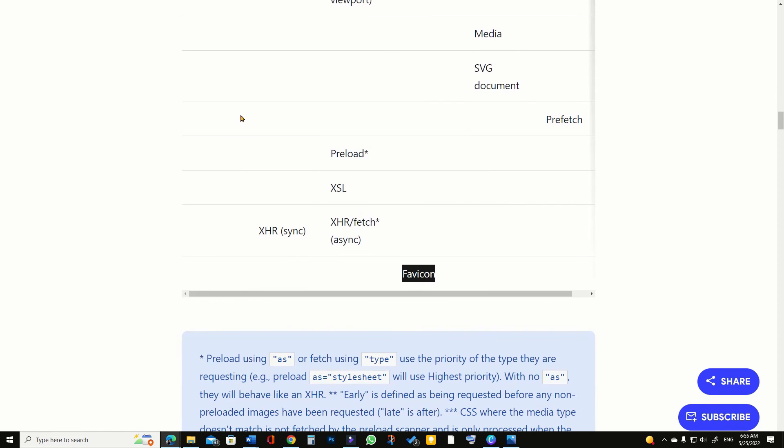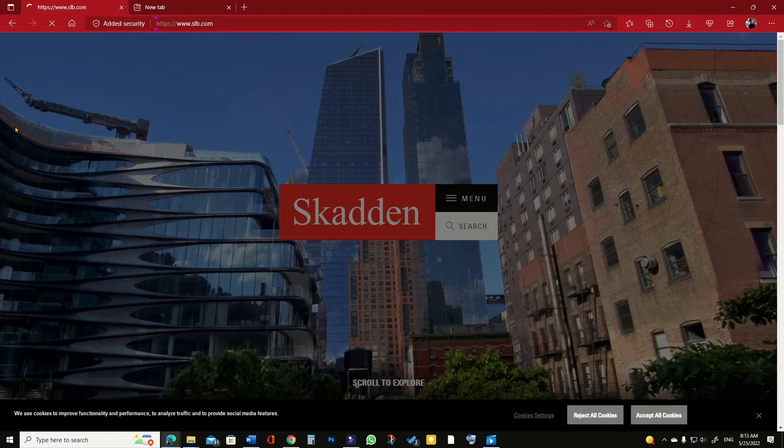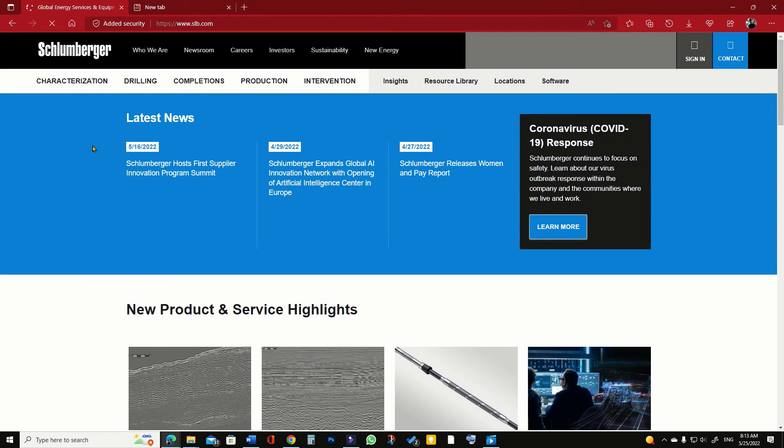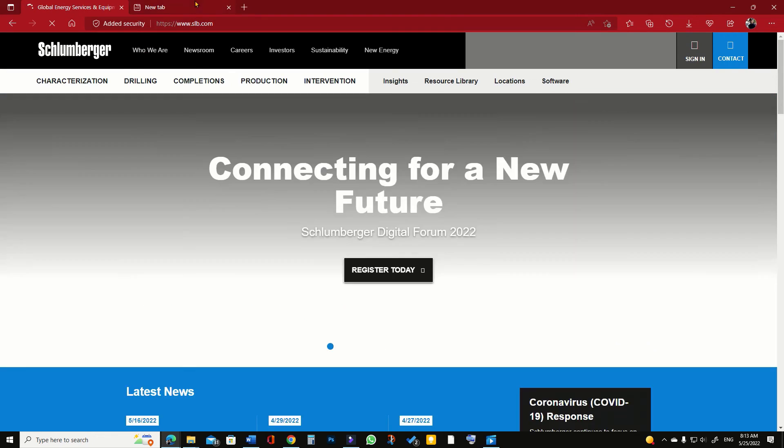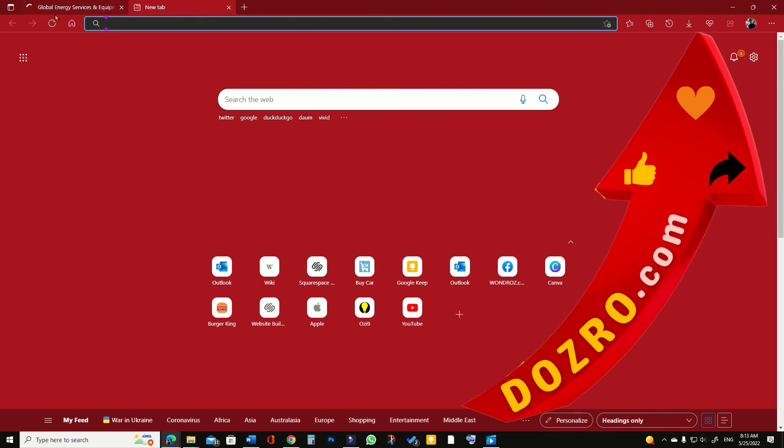Let's test it. You can see that Schlumberger site has already been rendered, but the browser is still busy in downloading the favicon of Schlumberger.